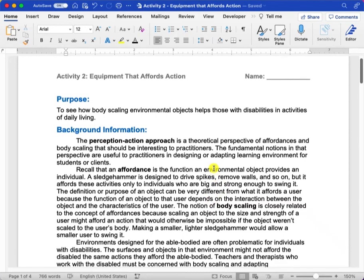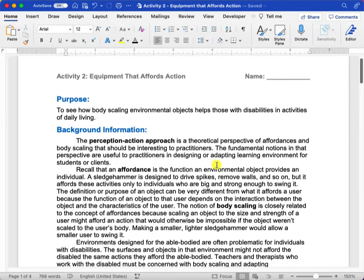Hey guys! For this activity, we are going to be looking at how body-scaling environmental objects helps people with disabilities to achieve activities of daily living.